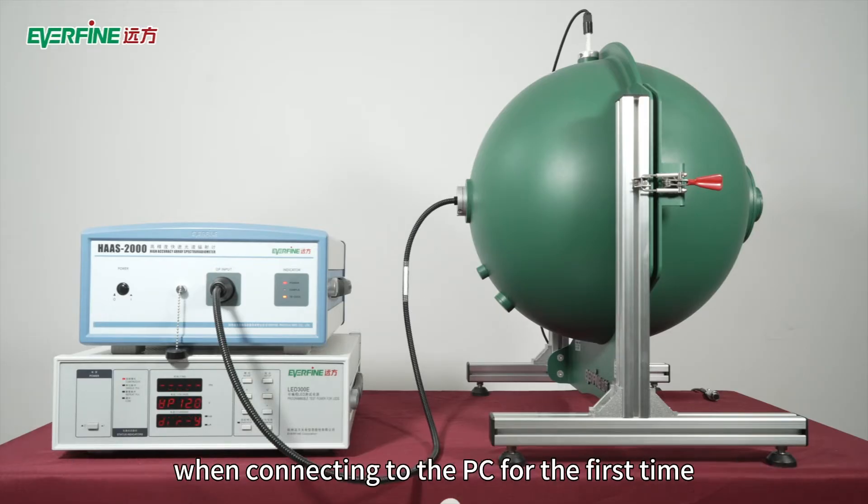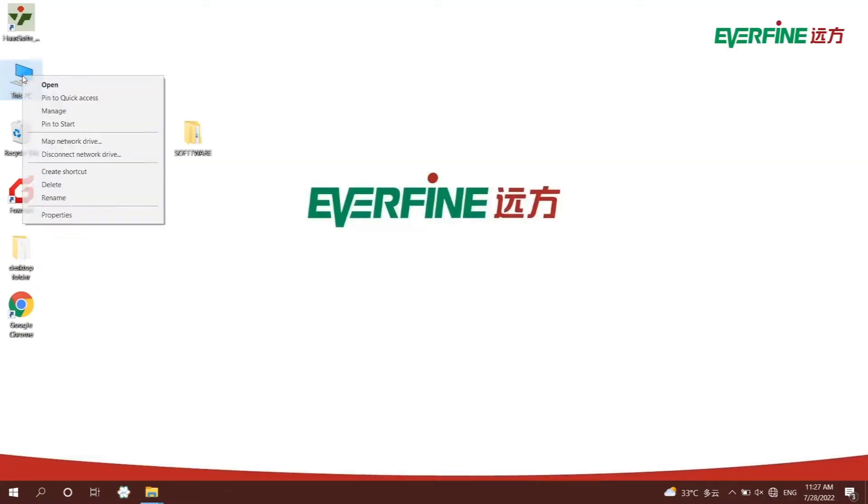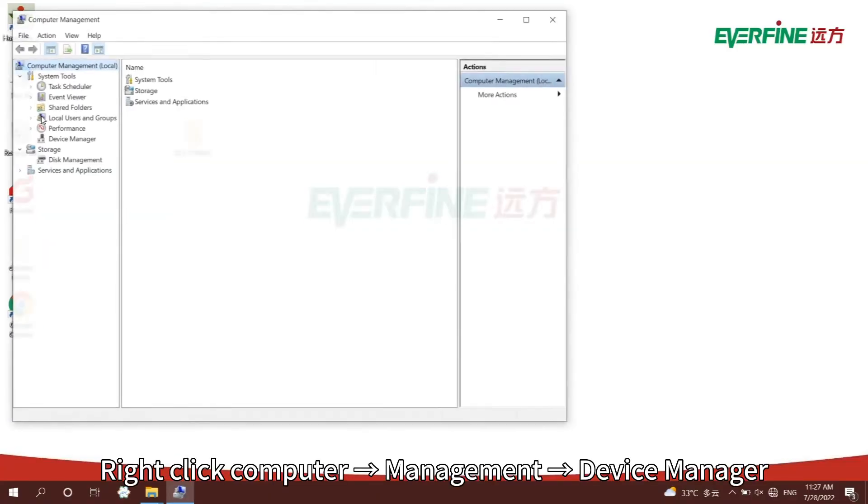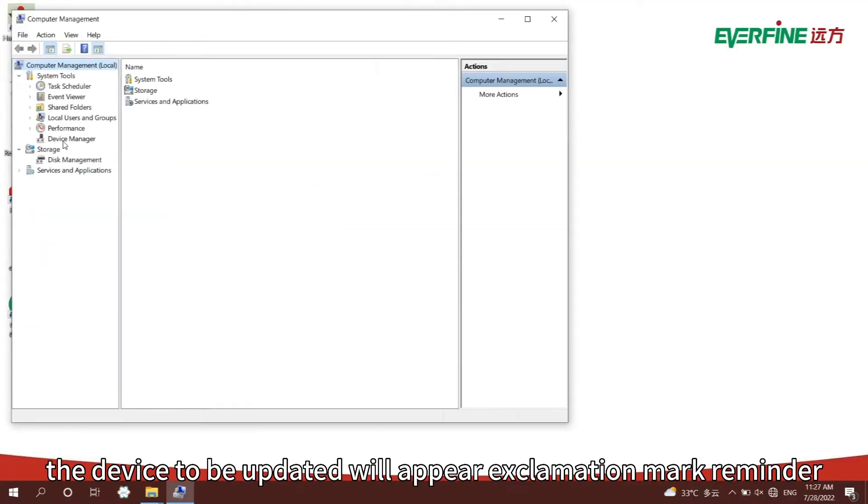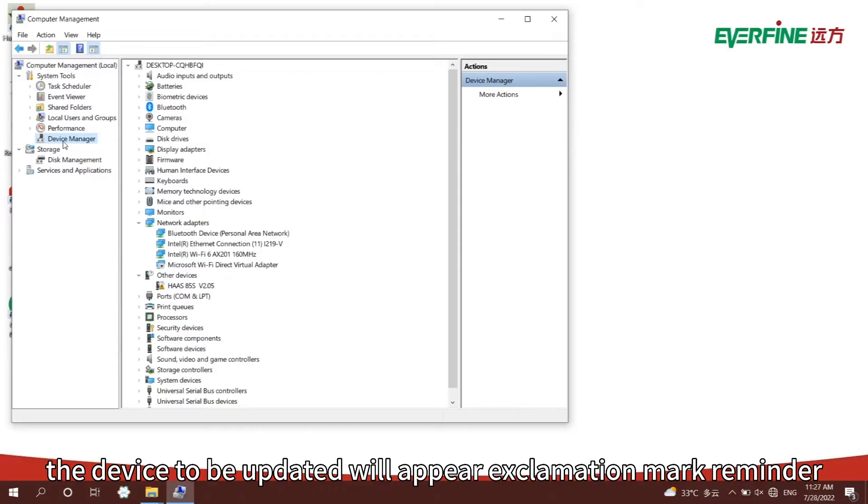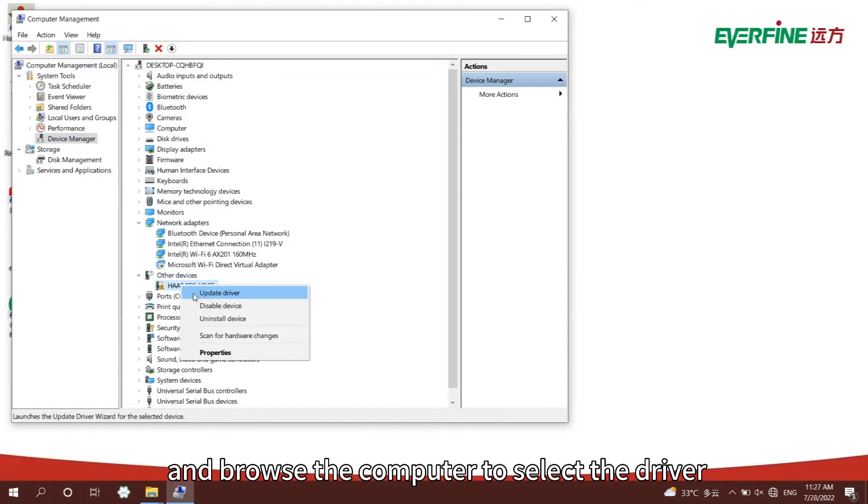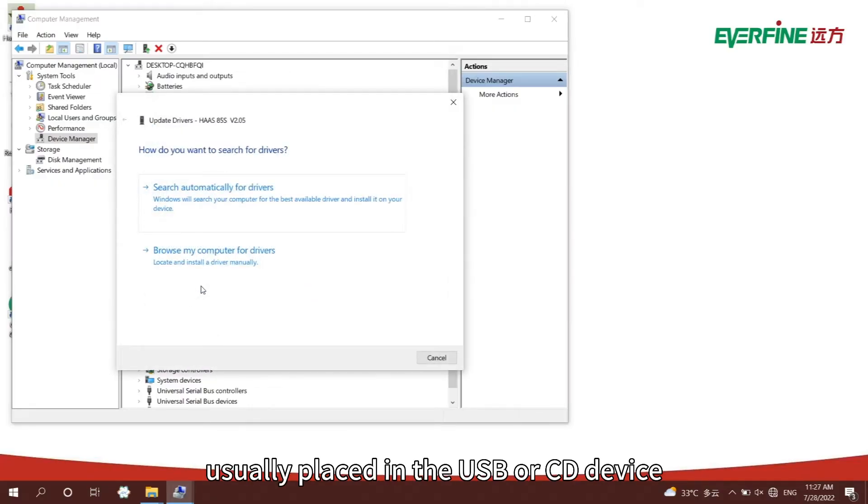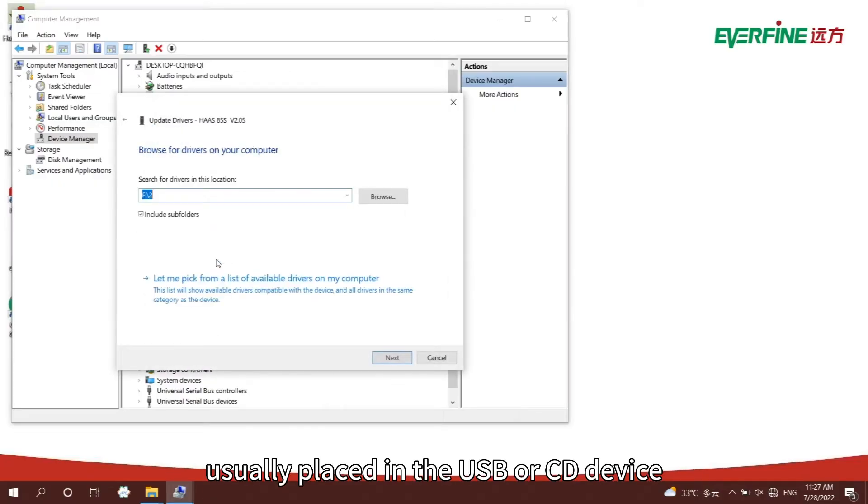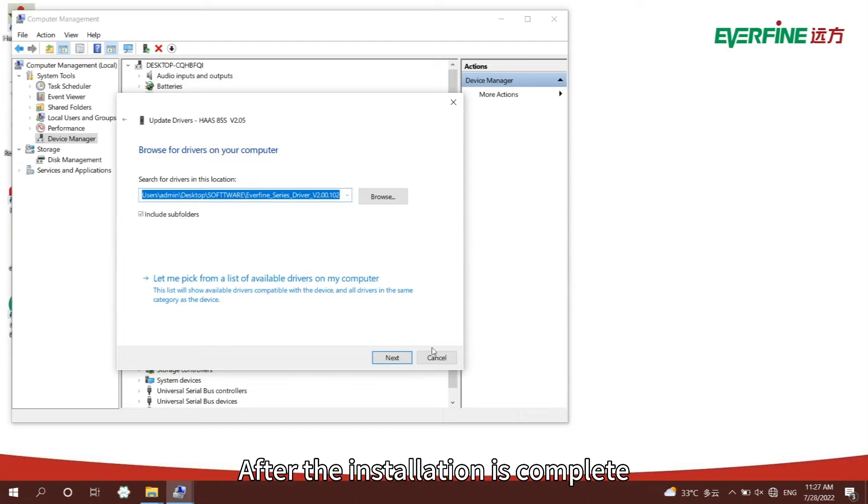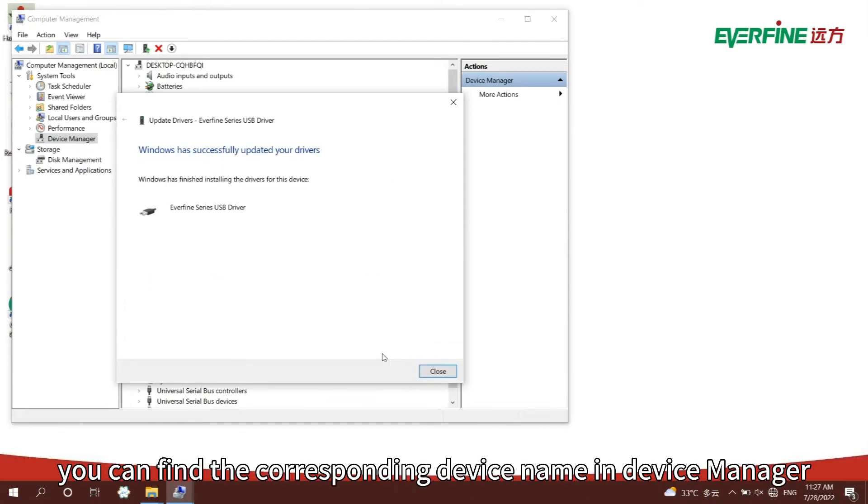When connecting to the PC for the first time, right-click Computer Management, Device Manager. The device to be updated will appear with an exclamation mark reminder. Right-click to select update driver and browse the computer to select the driver, usually placed in the USB or CD device. After the installation is complete, you can find the corresponding device name in device manager, indicating that the driver is updated successfully.